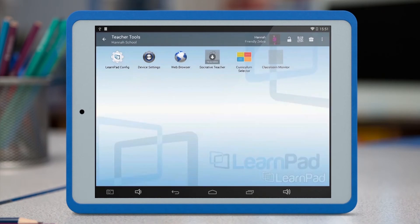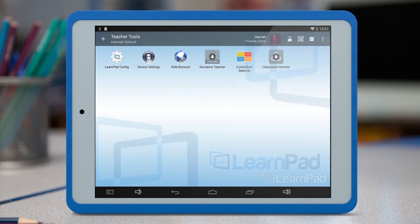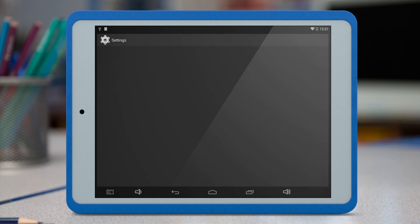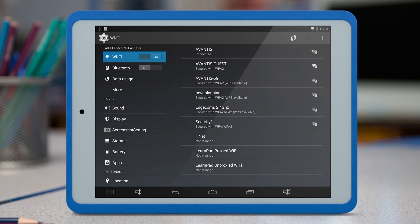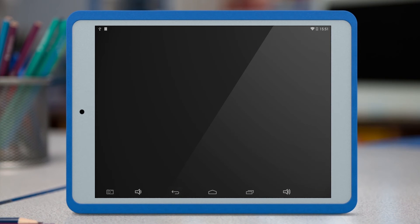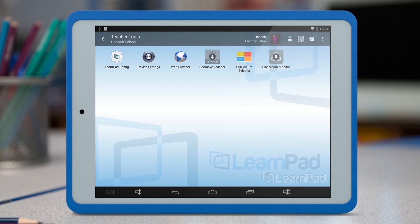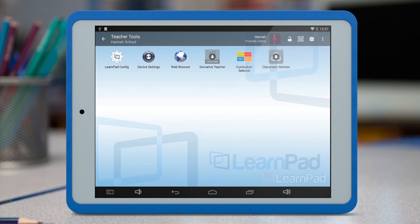From here, the teacher can access device settings to change brightness or location settings or enable accessibility options, for example. They can also access a web browser that isn't locked down to certain content, create quizzes using Socrative Teacher, or take a look at the resources we have available for the LearnPad through the curriculum selector.